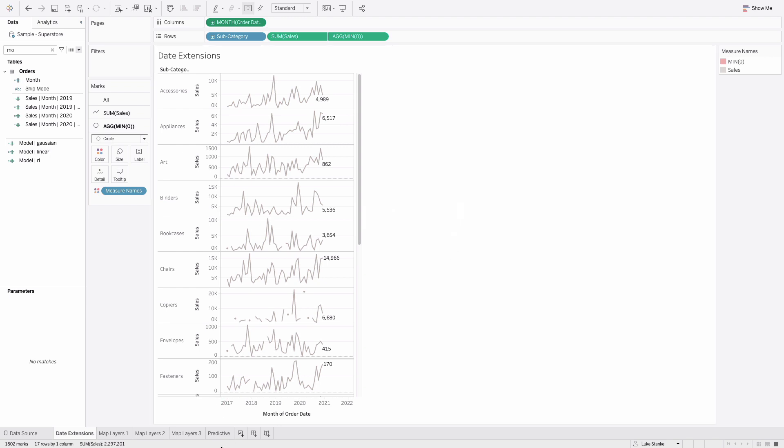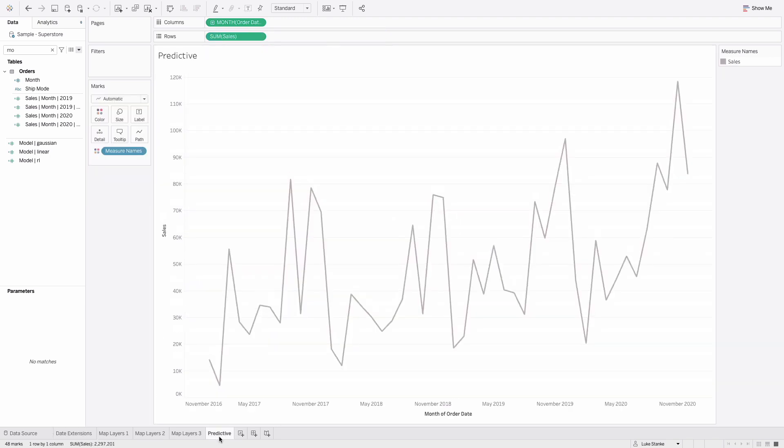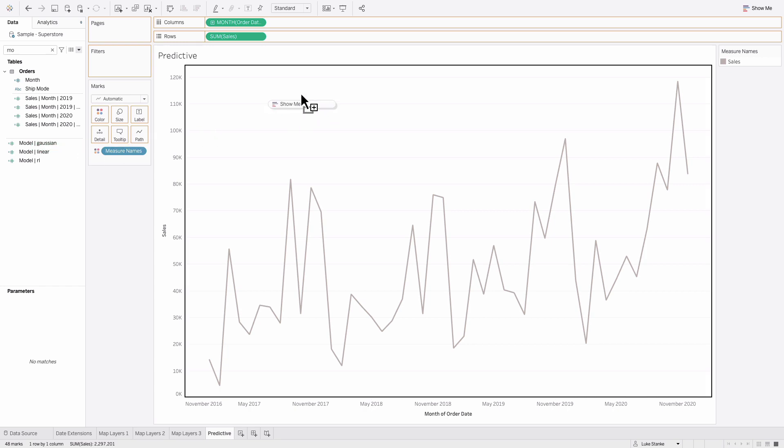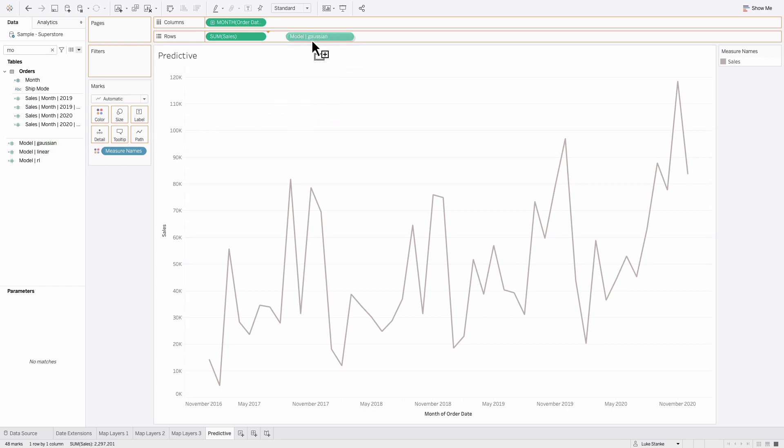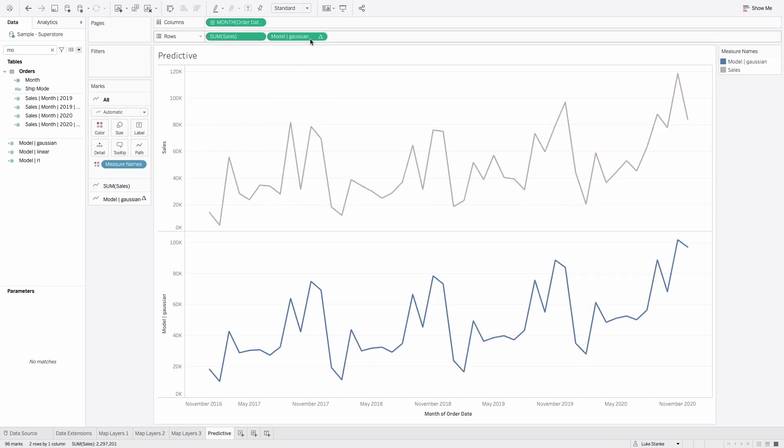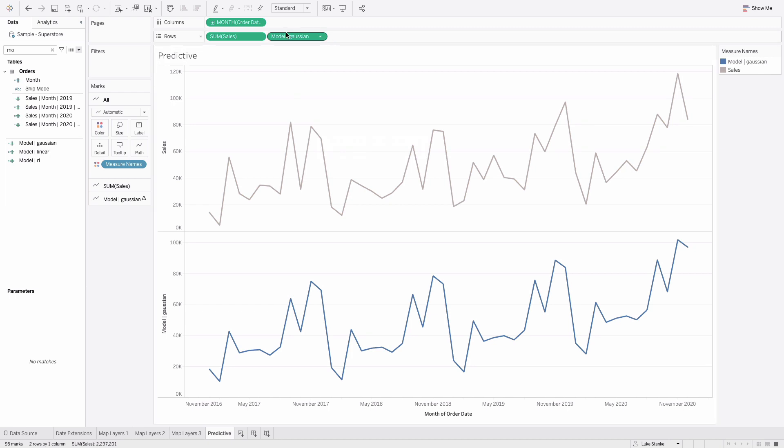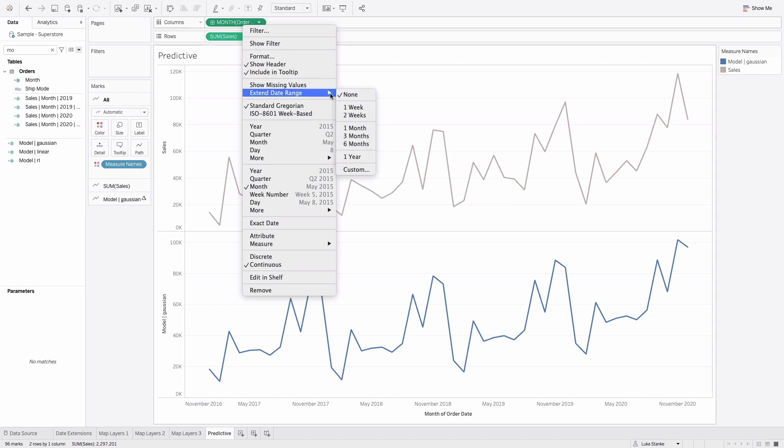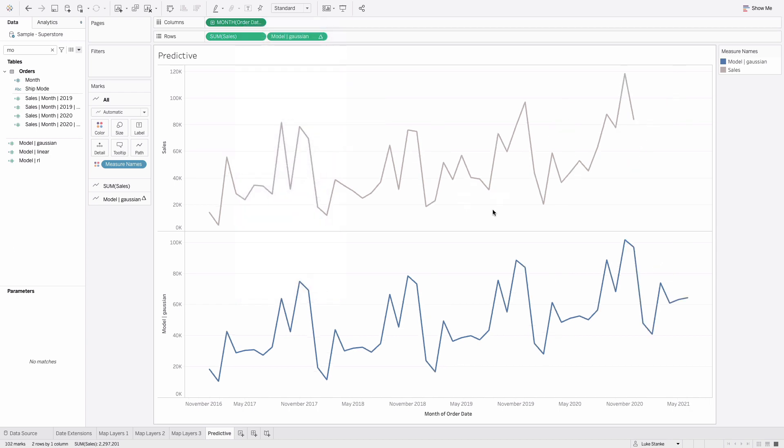It also works with any regression or predictive lines. Here I've got, we'll take a look at this in a different video, but I'm just going to take the Gaussian process model, which is a really great time series model, plot it out on my view. You can see my model. It looks the same, trust me it's not. If I do a dual axis you'll see the values are very different. I can again go to the month of order date here and just extend my date range by six months. That extends my line out, changes my prediction, and provides a lot of value.